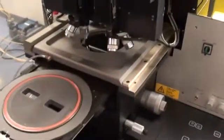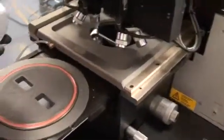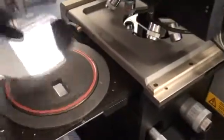So we'll demonstrate a quick top side alignment and exposure. We have a 6-inch vacuum contact chuck.